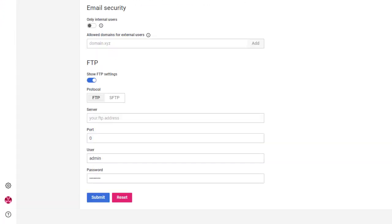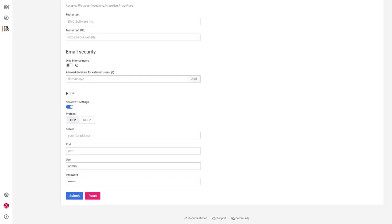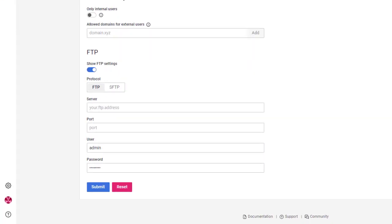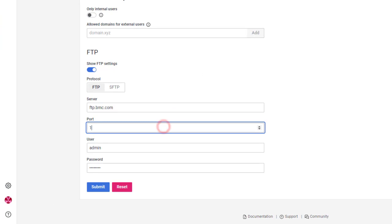Then, select the required protocol. Next, enter the FTP server details, FTP port, username, and the password. Then, click Submit.